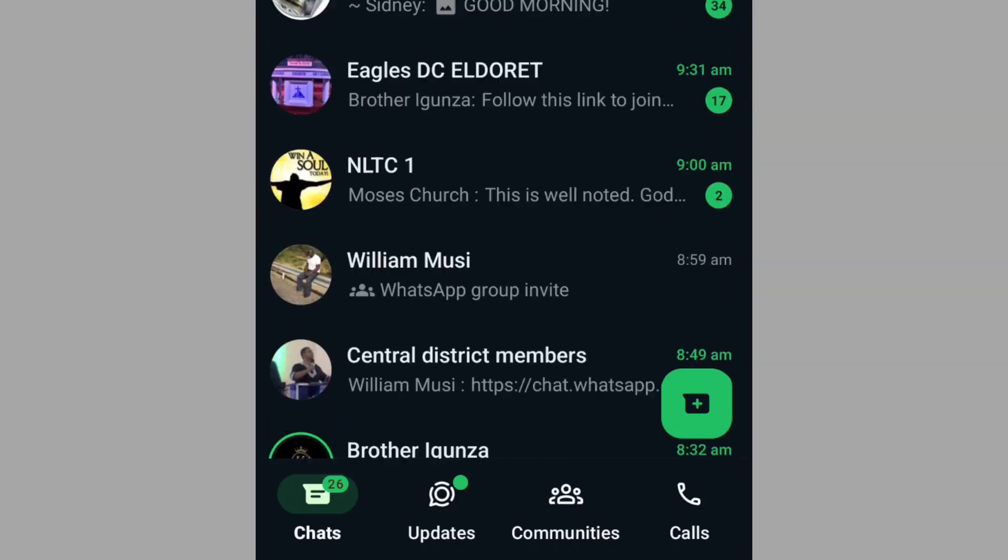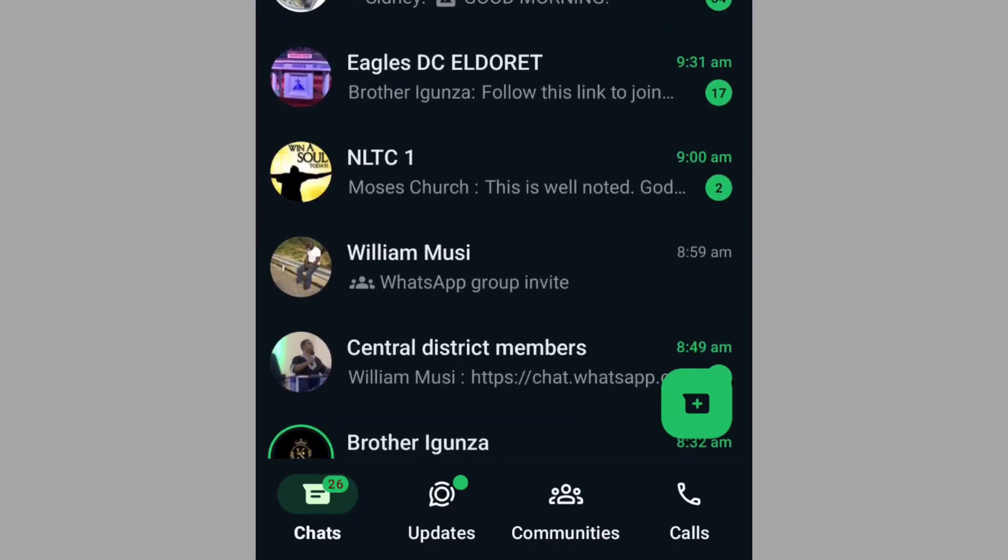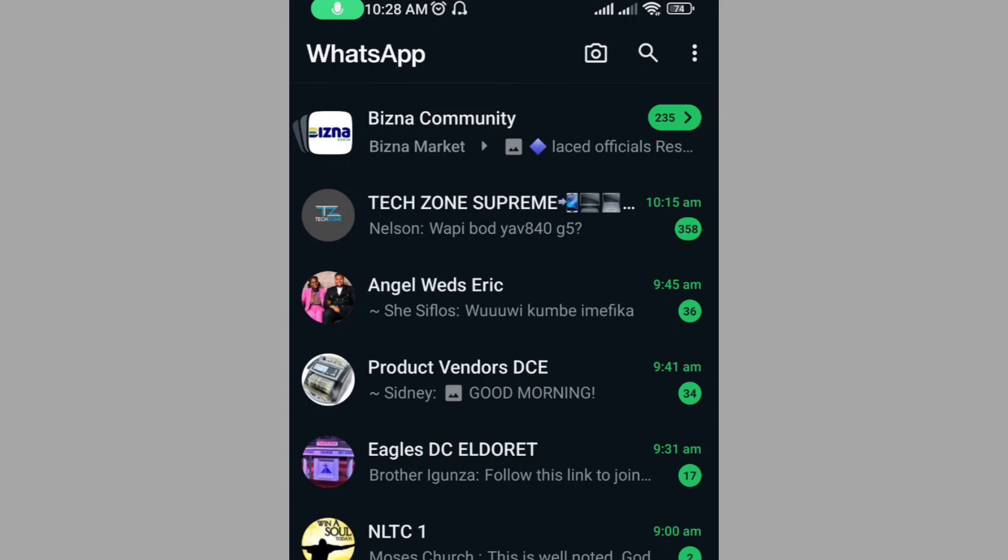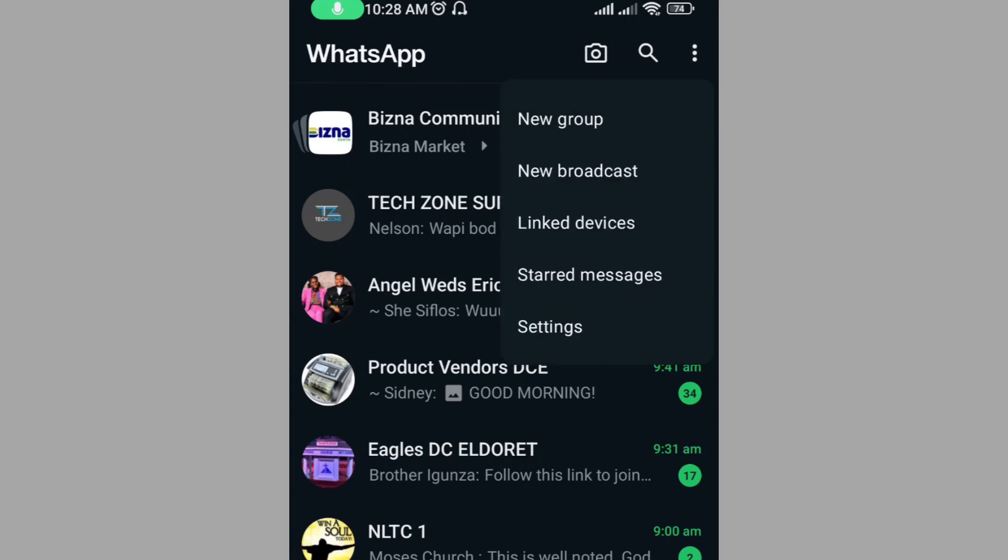Now to start, go to Chats and then press on the three dotted buttons on the top right corner of your WhatsApp. From here, select Settings.